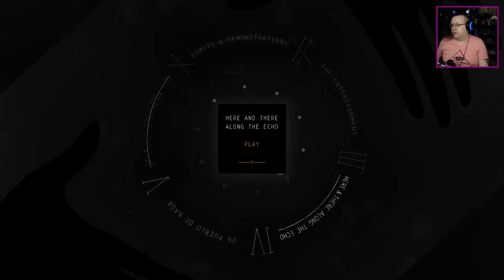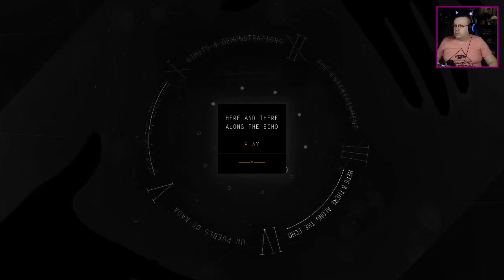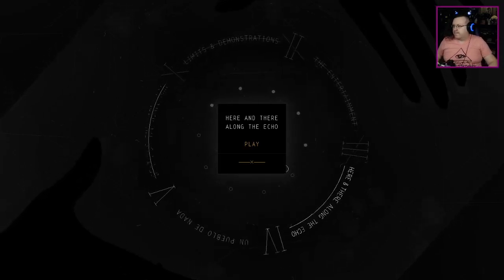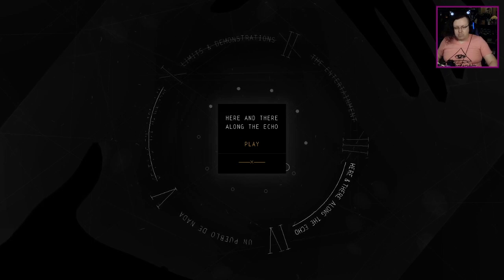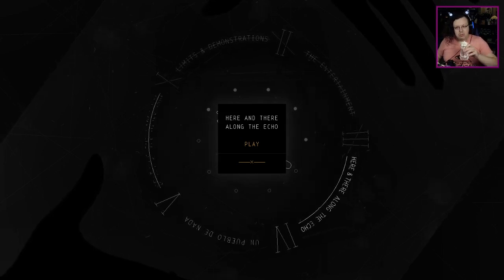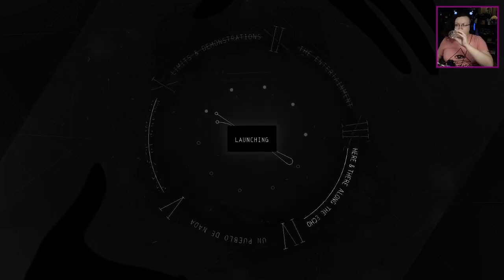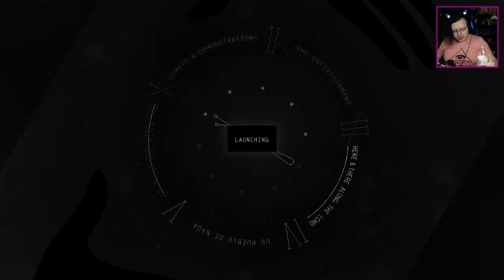And we're back. All right, so here and there along the Echo. Let's interlude, and then we'll finish that. Yeah, we'll finish this and call it a night. So we might have two more weeks after this. Interesting.